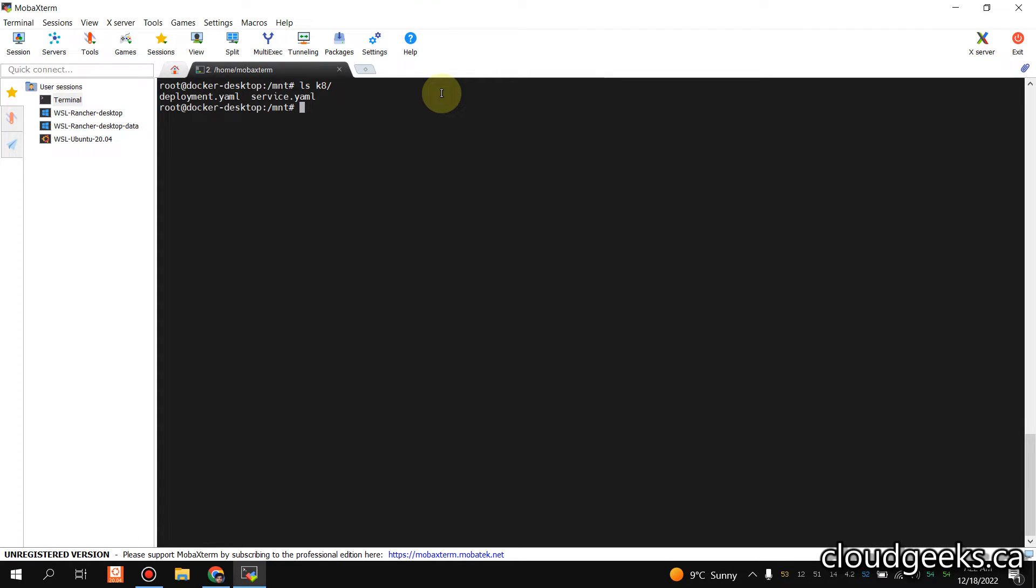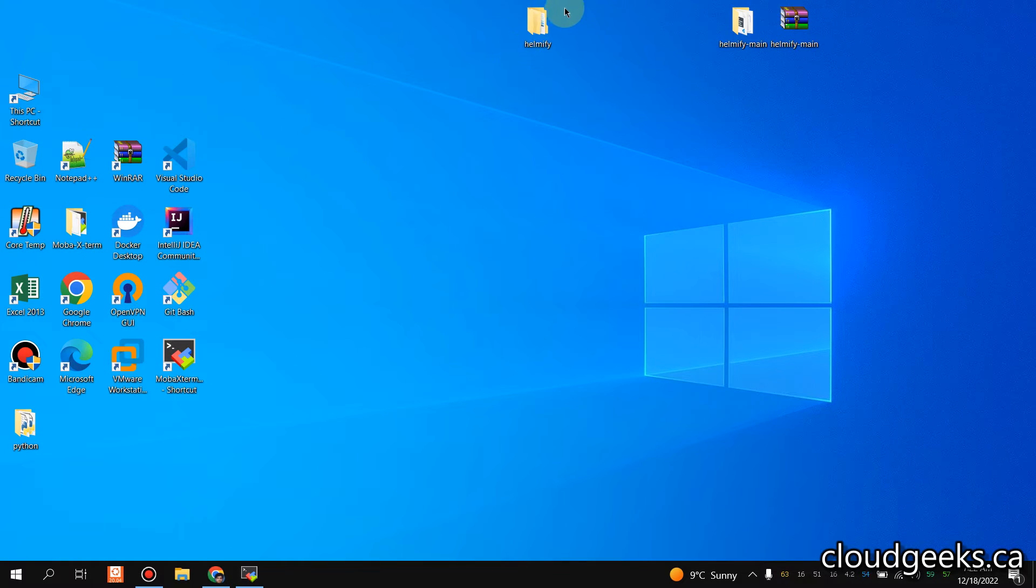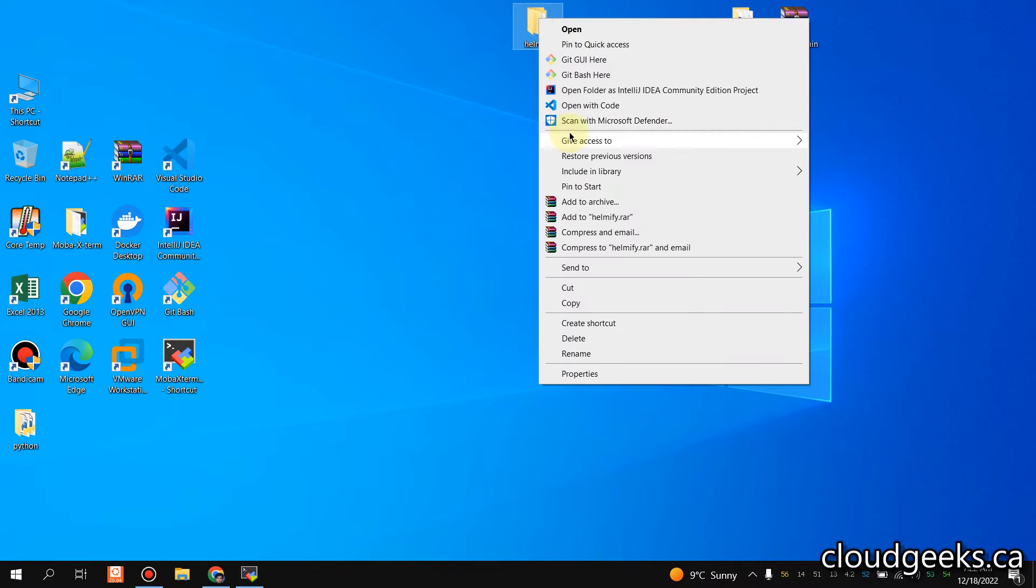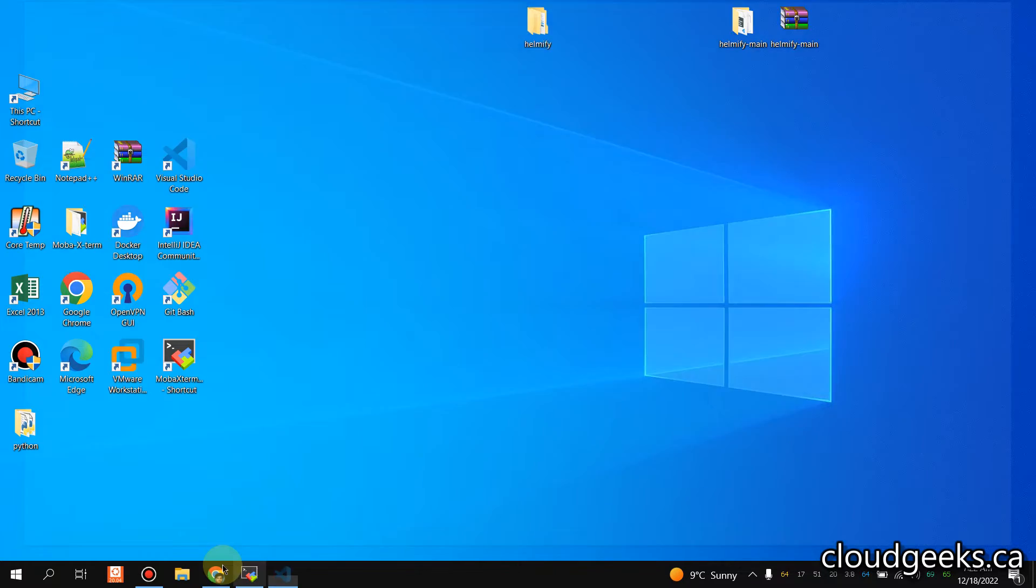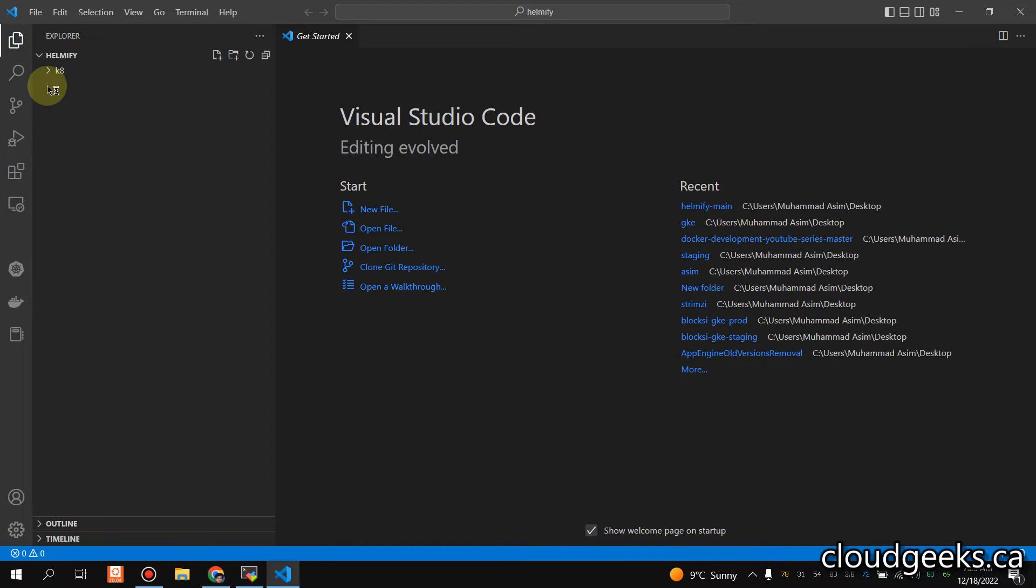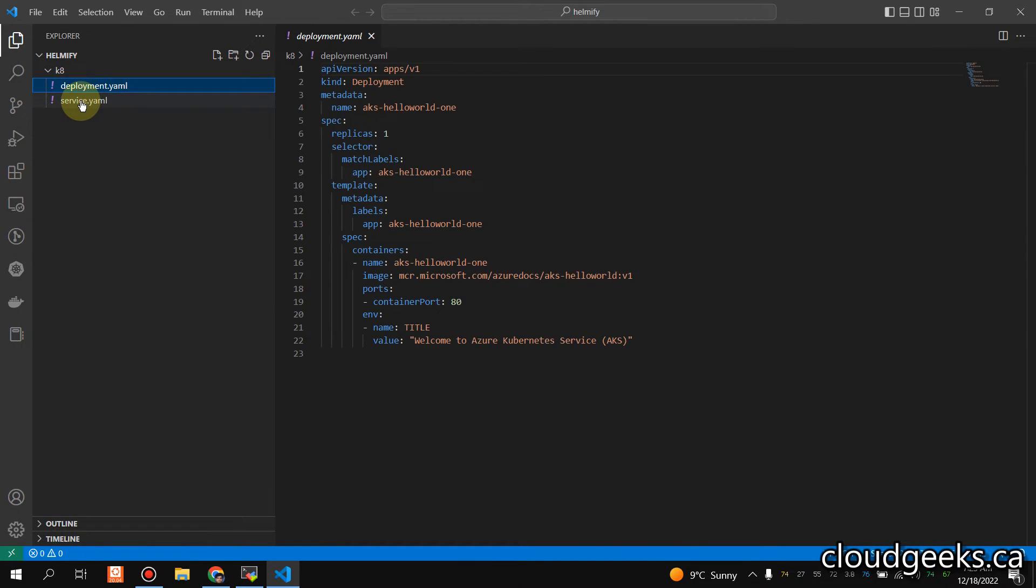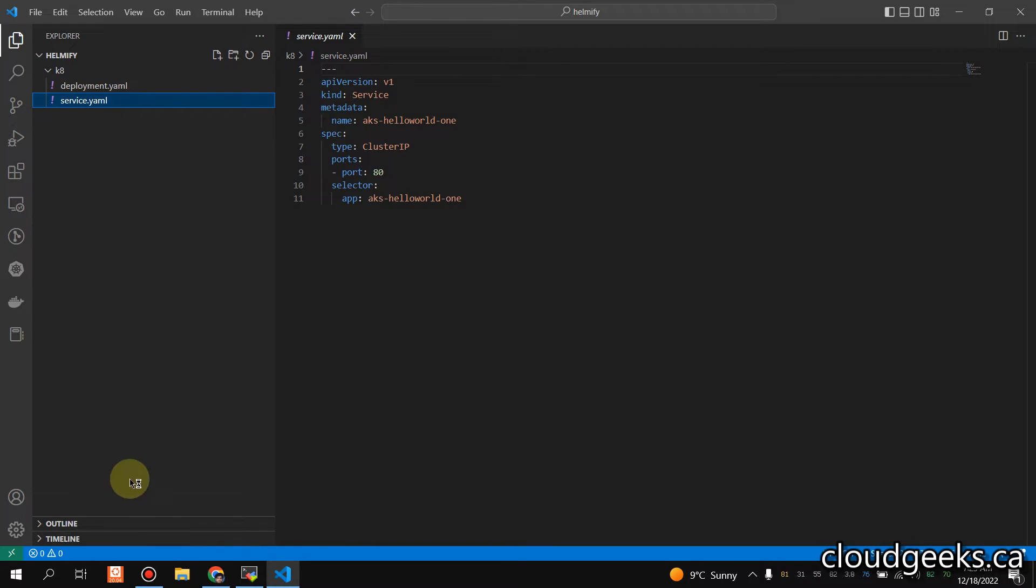Let me show you in VS Code as well. So let's do that. This is the deployment and service.yaml.